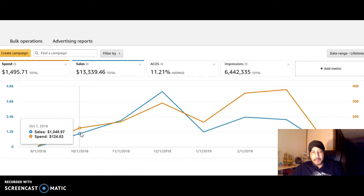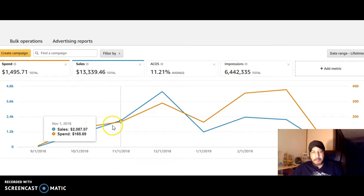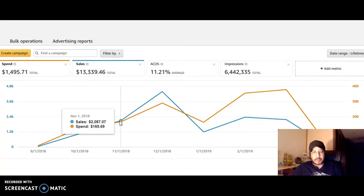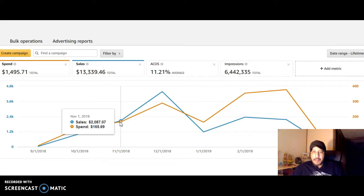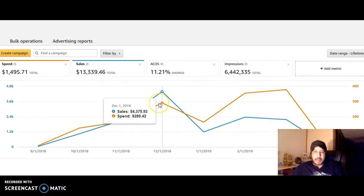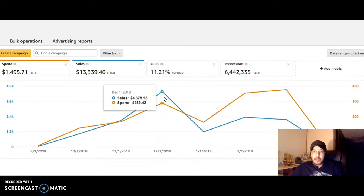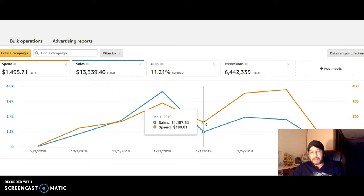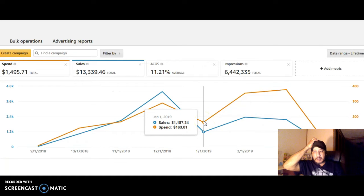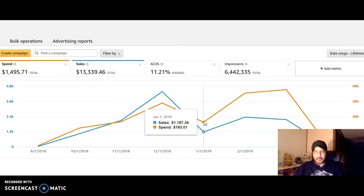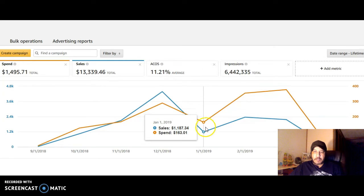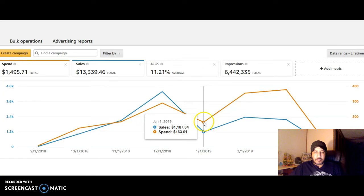As the months went by my ACOS got better. You can see in November it got better, the sales line surpassed the spend line, and then in December it was really great. January it started to slow down.